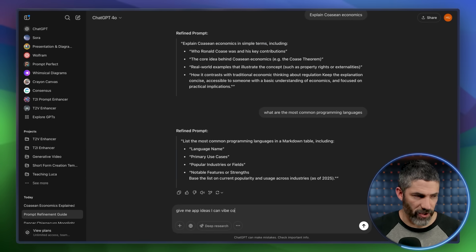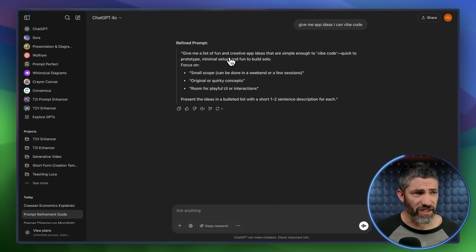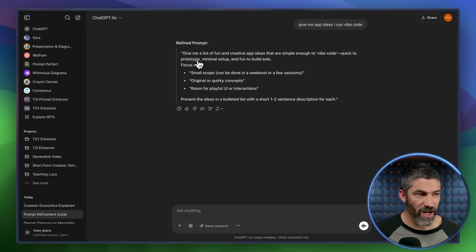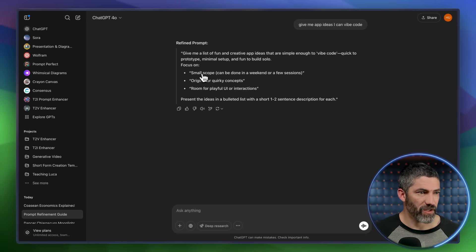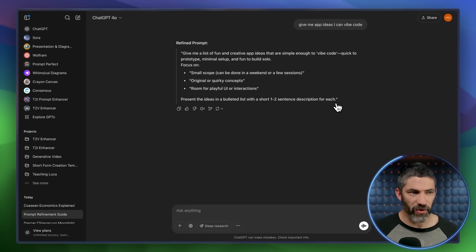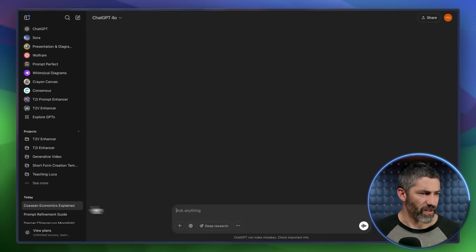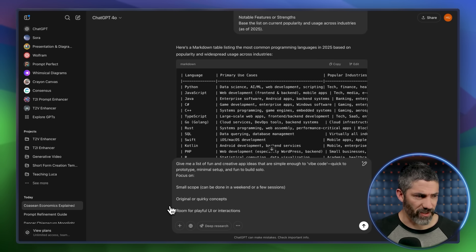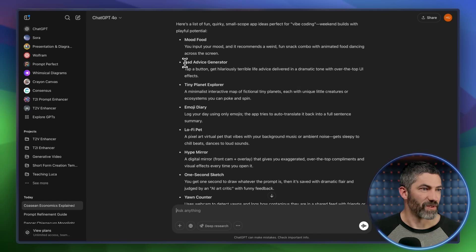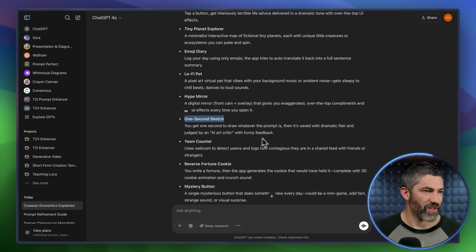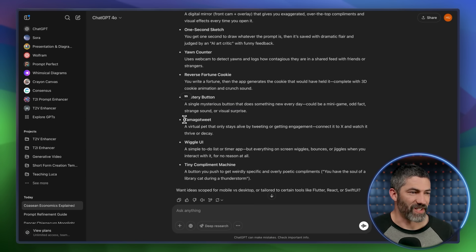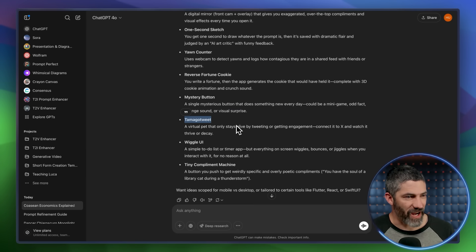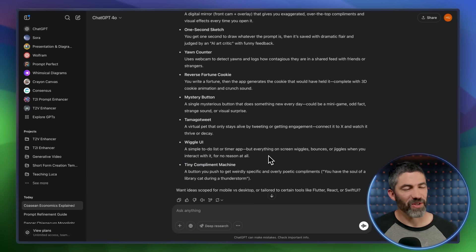How about one more? Give me app ideas I can vibe code. Yeah, that one's great. Give me a list of fun and creative app ideas that are simple enough to vibe code. Quick to prototype, minimal setup, and fun to build solo. Focus on small scope, original or quirky concepts, and room for a playful UI or interactions. Present that in a bulleted list with a short one to two sentence description for each. Yeah, that is perfect. Those are some solid ideas. A bad advice generator. A hype mirror. One second sketch. That's pretty fun. A single mysterious button that does something new every day. A Tamagotchi that only stays alive by tweeting or getting engagement. Tiny compliment machine. All right, there's some good ones in here. Definitely did a good job with that one. So that works great and it's really good to have, but most people will have a couple very specific use cases they prompt regularly for. In those situations, it's best to make a specialized version of this rather than a general purpose one.